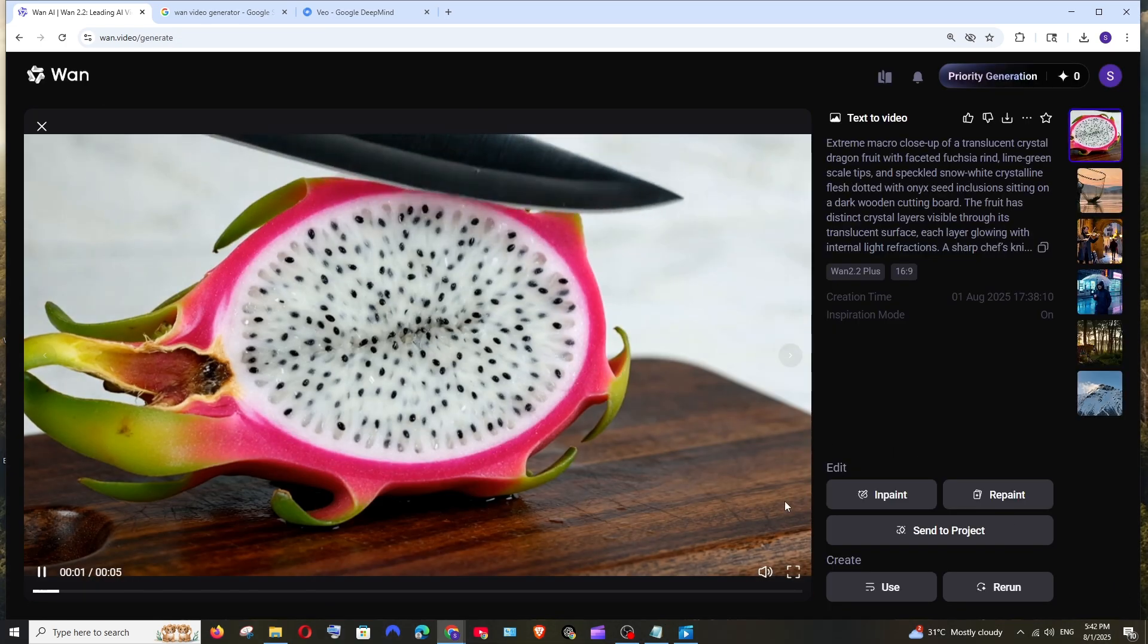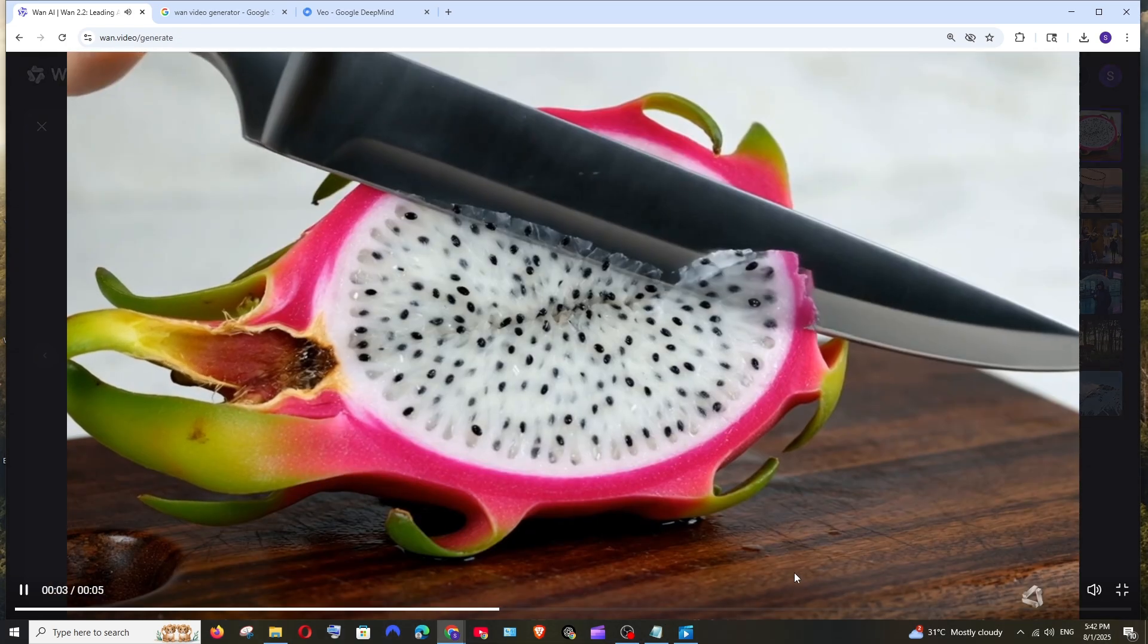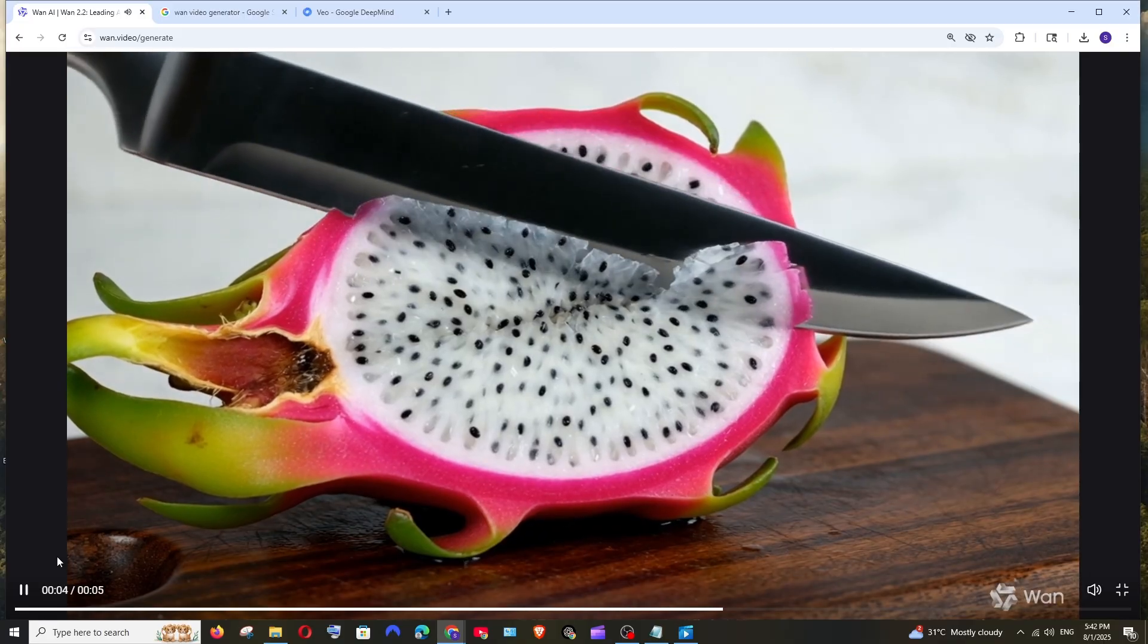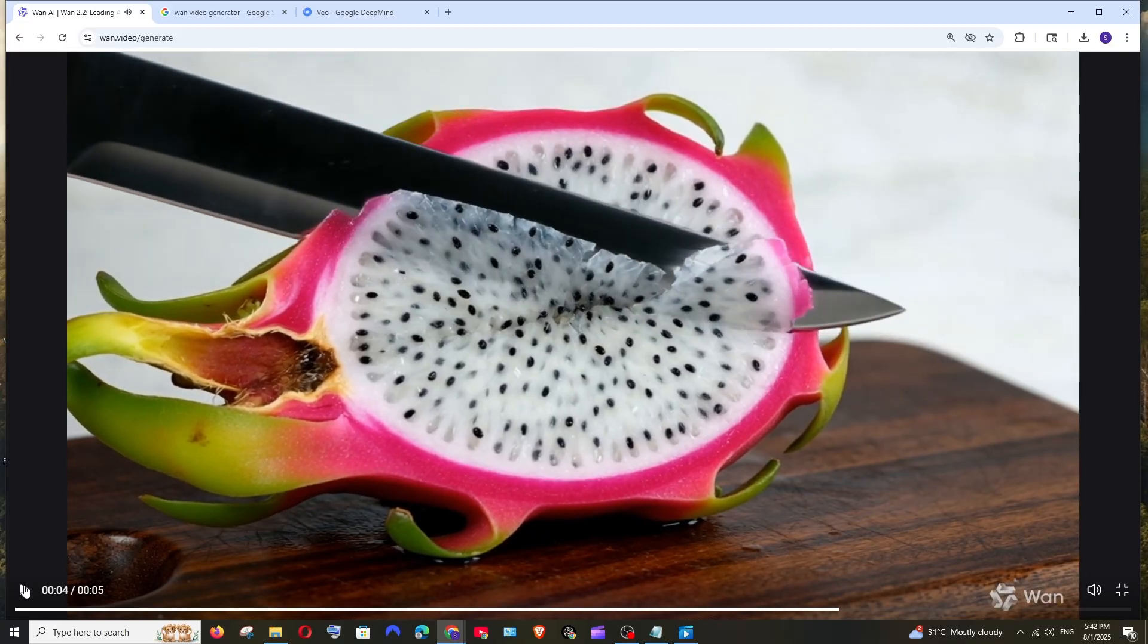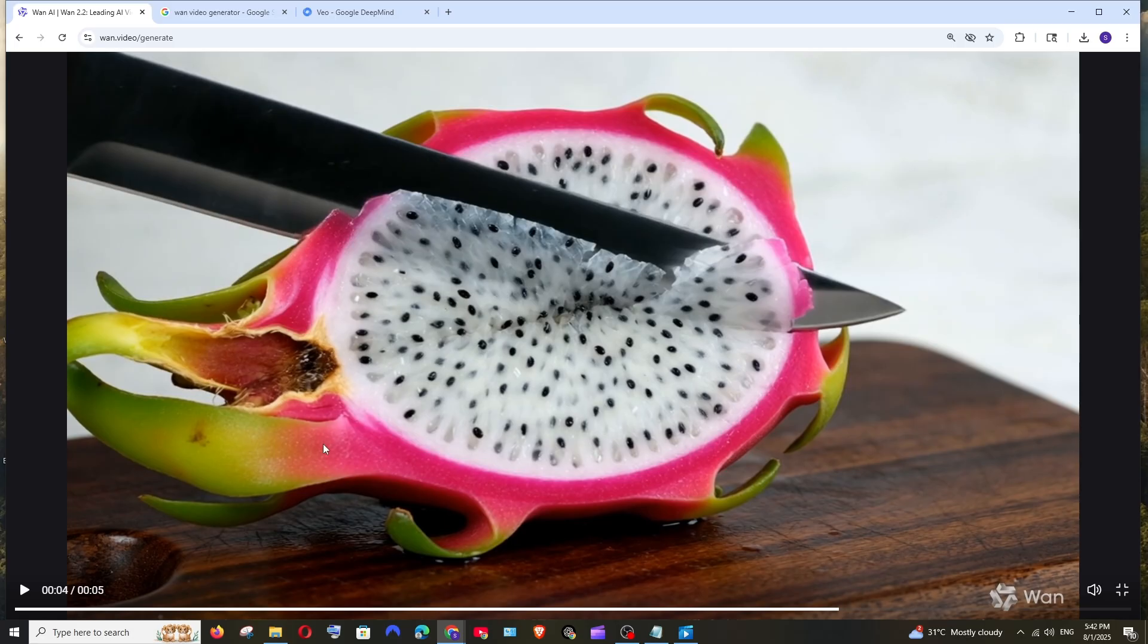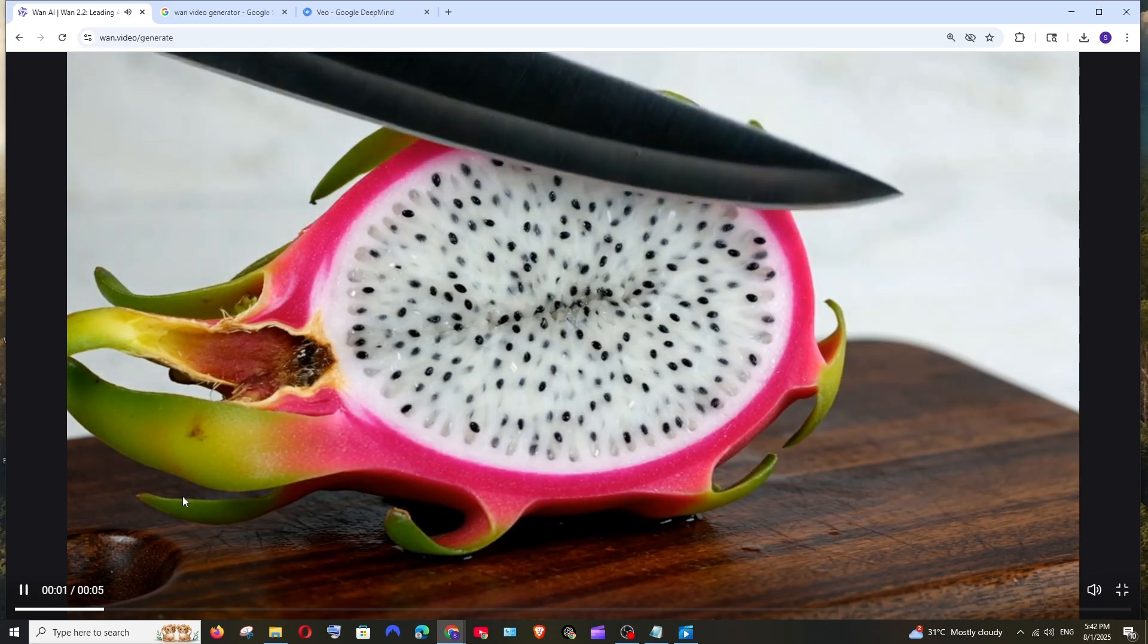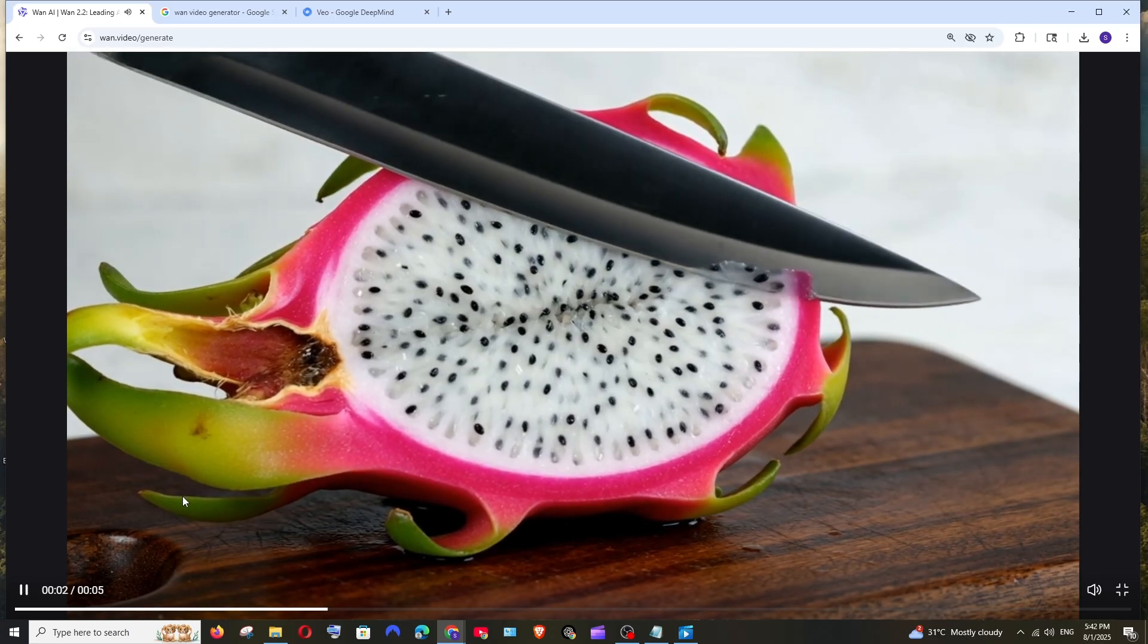Just look at this video. First of all, the quality looks so stunning. Just look at the board, the texture of the board, the lines, the patterns, how perfectly the board appears. And just look at that dragon fruit here also, this portion, and the way it has added the colors. Look at the color gradient over here, it perfectly syncs in and it has even added the knife sound.